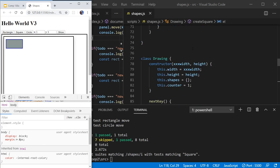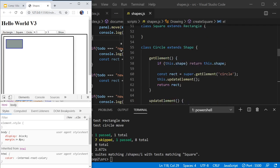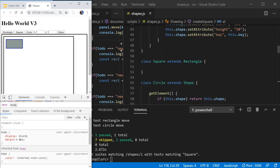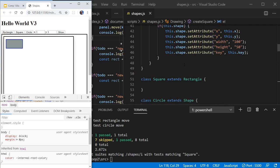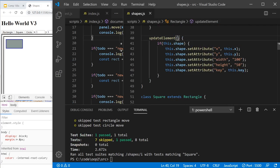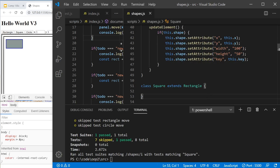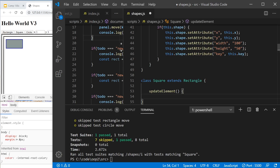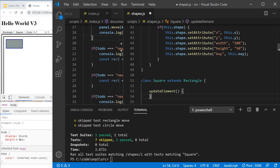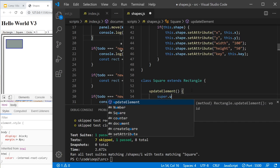So right now here, you'll see that square actually doesn't have anything at all. But what I want to do is when they call update element, this is where I'm going to make a little change. So in square, I'm going to actually call update element. So I'm going to just go super.updateElement.